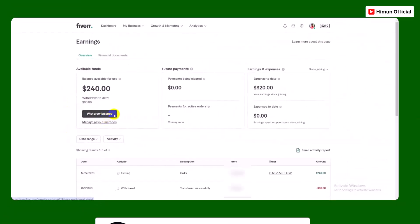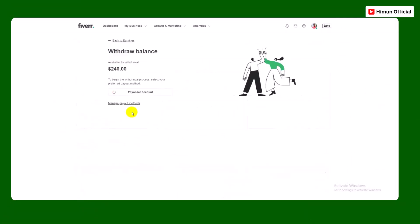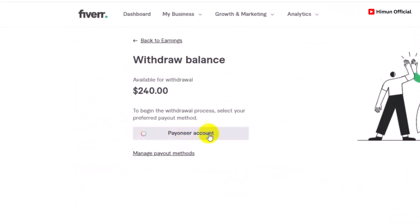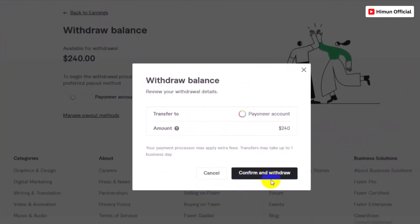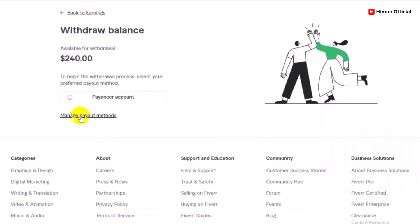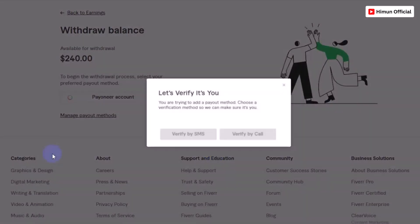If you have a Payoneer account, you can set it up. Click on Payoneer and then click on the Payout method. You can add the Payout method from here.